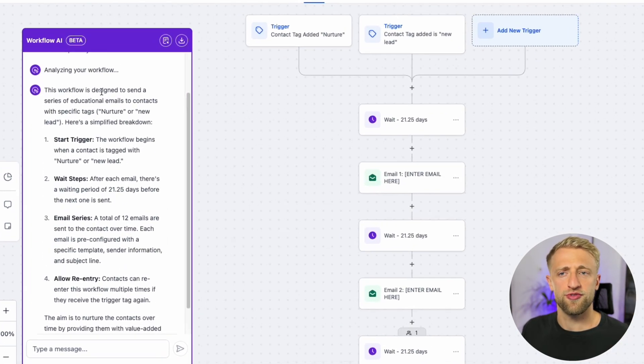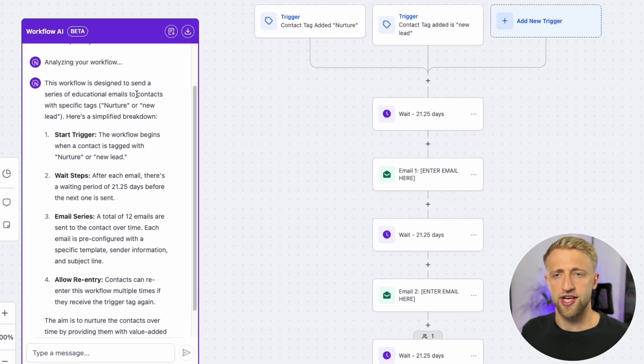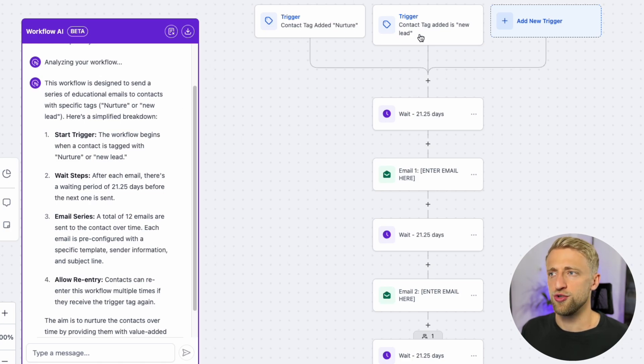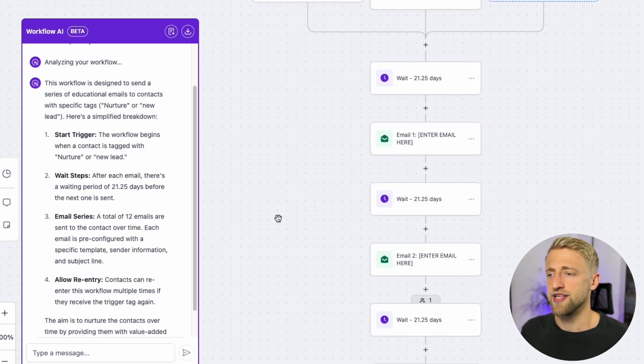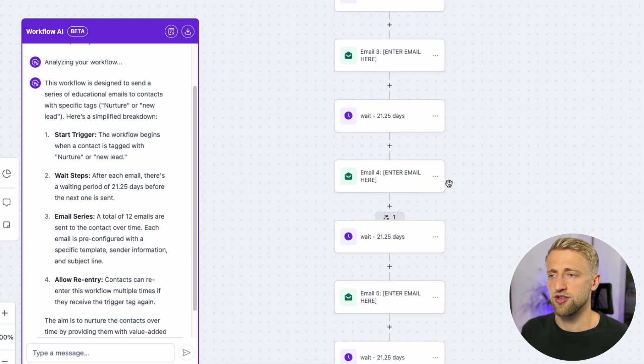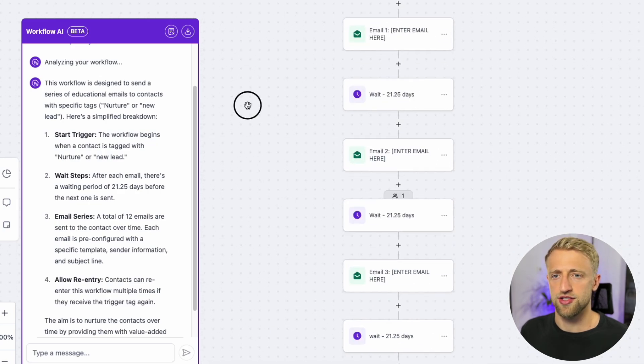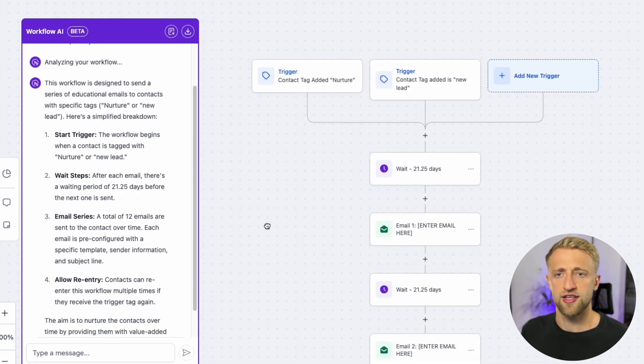This workflow is designed to send a series of educational emails to contacts with a specific tag, either Nurture or New Lead. That is correct and yes this is a longer Nurture sequence. So far is correct.